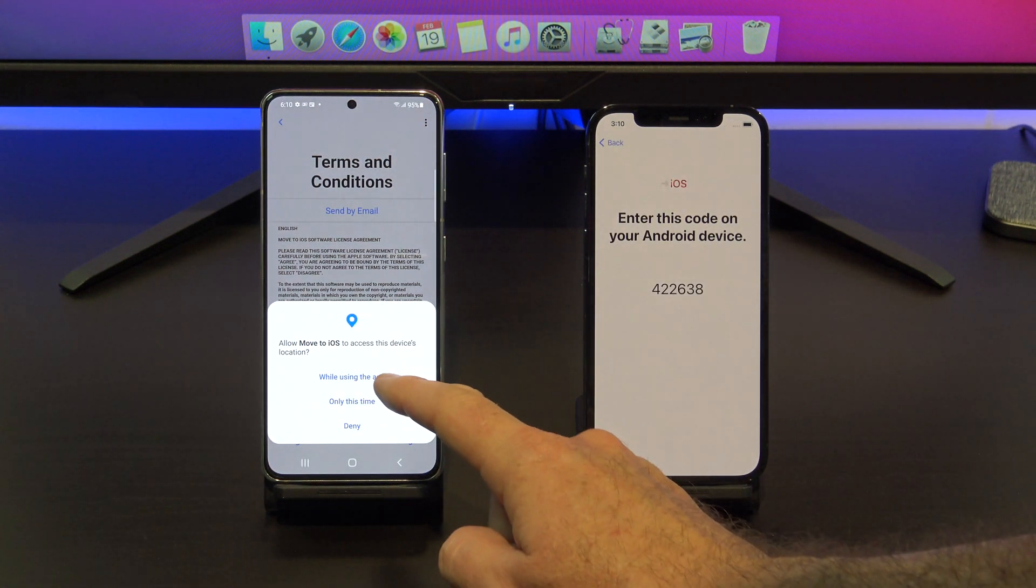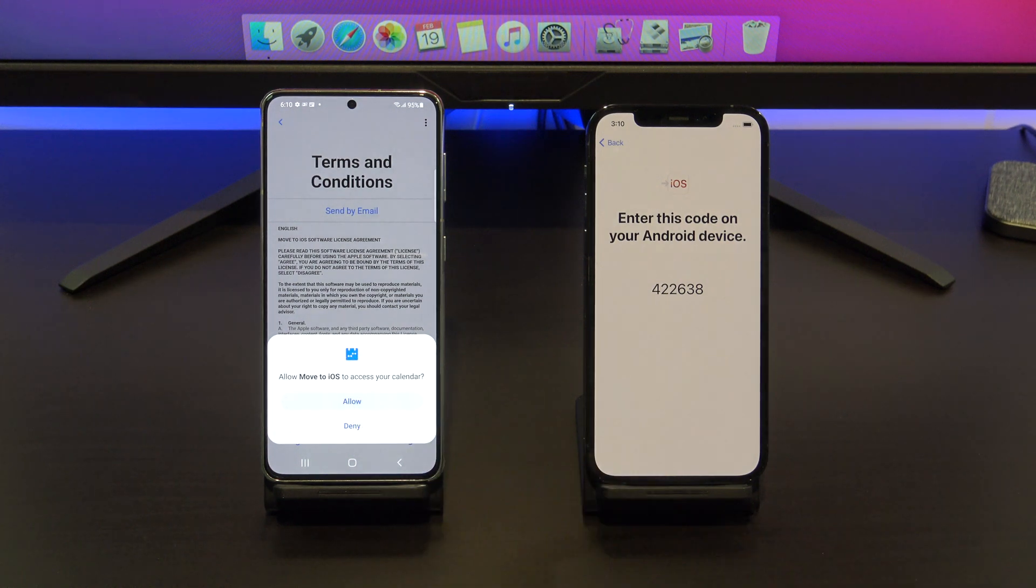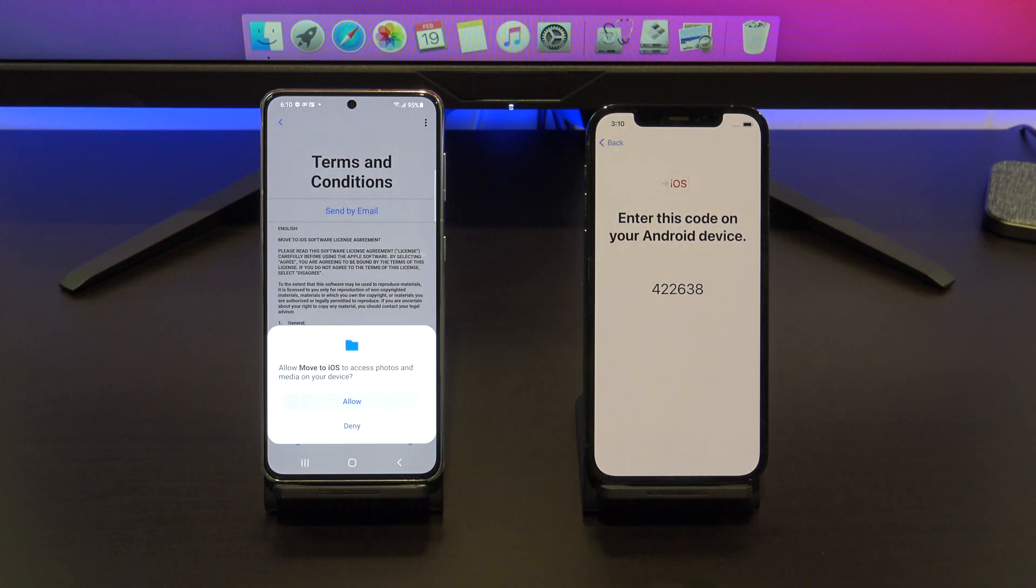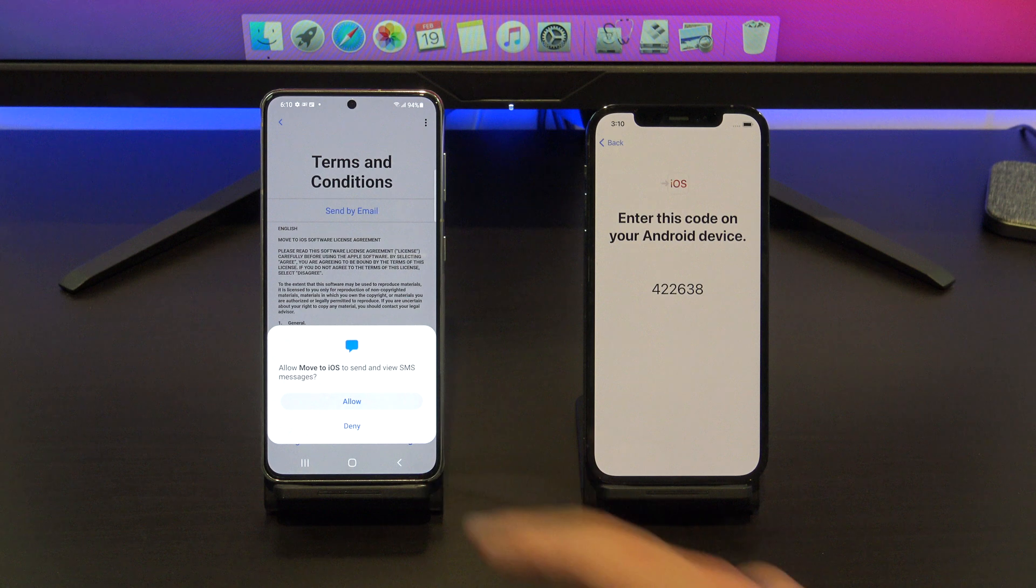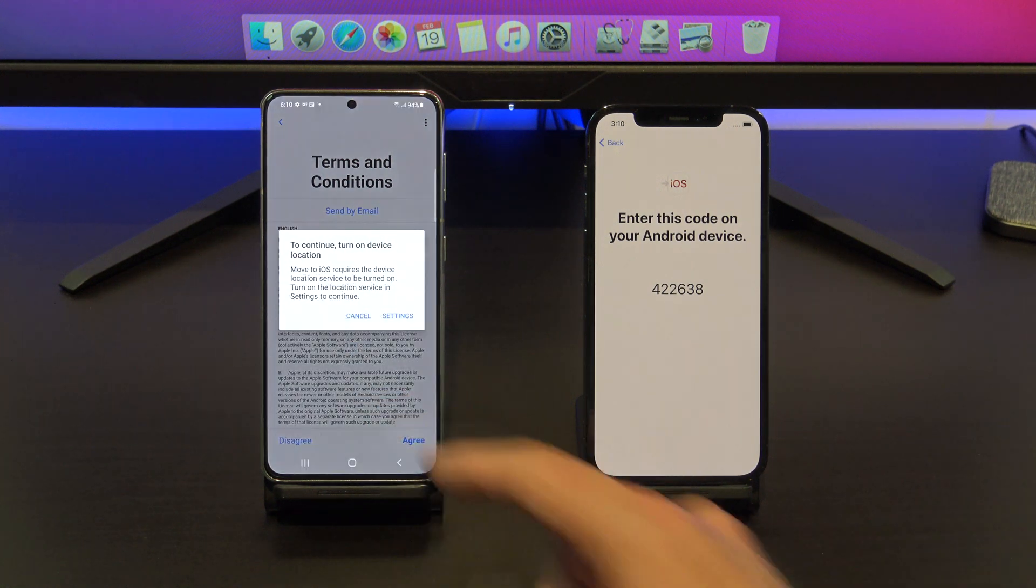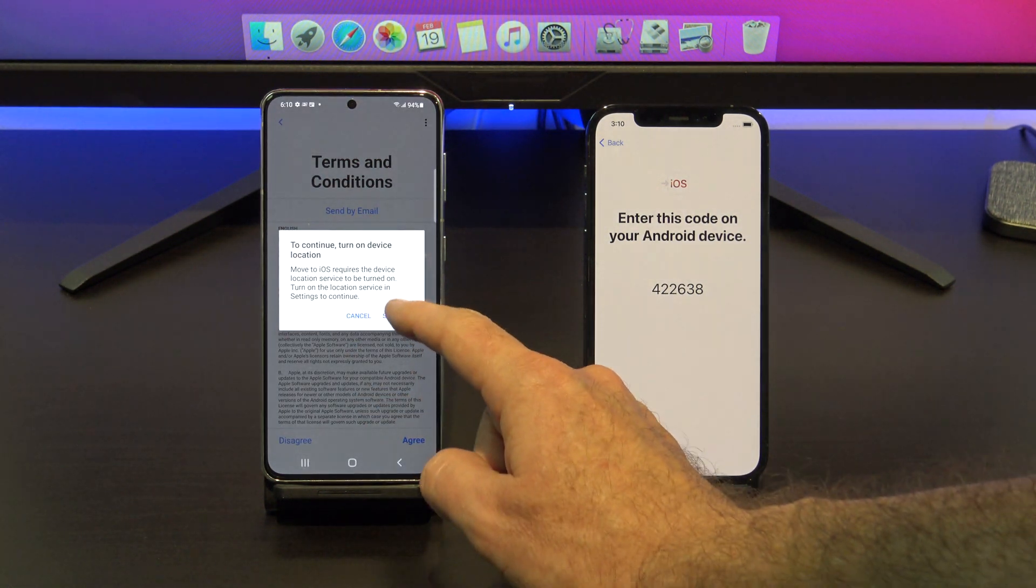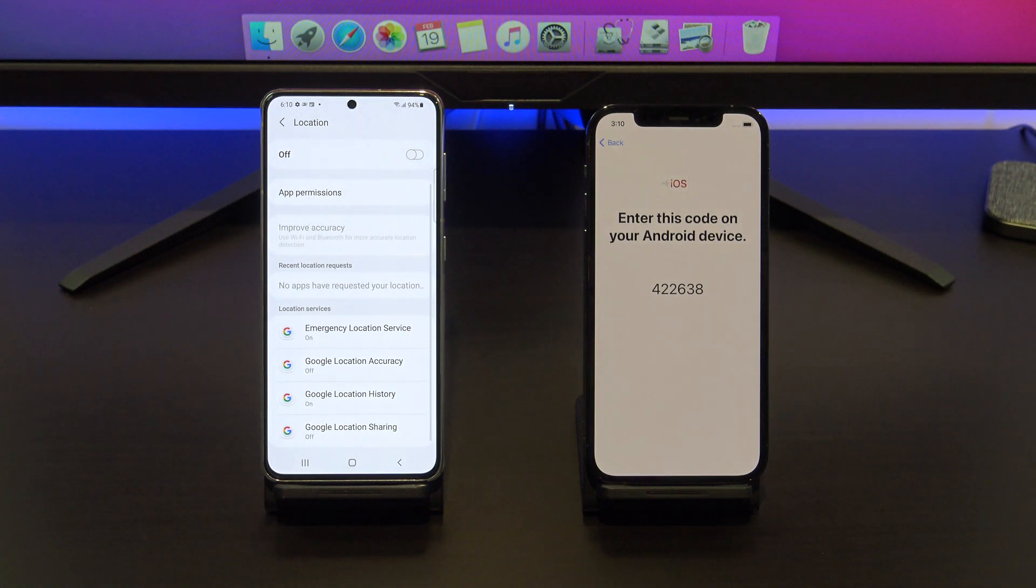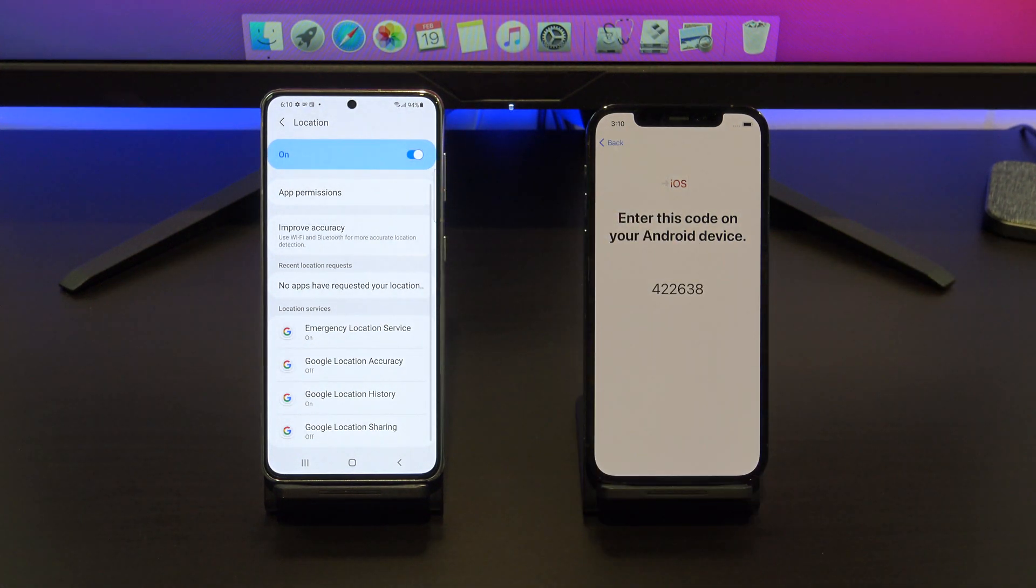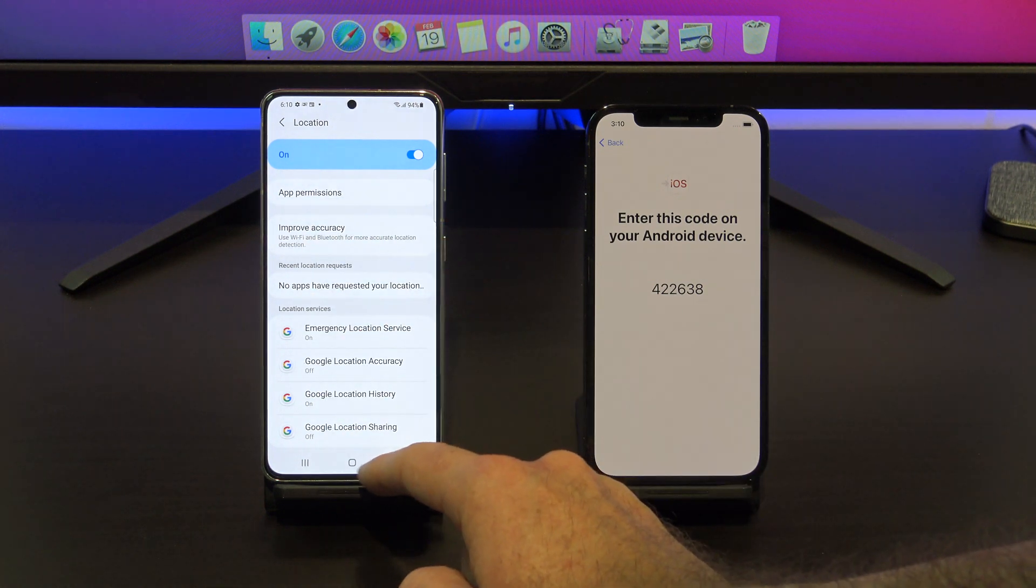If you are getting the could not connect error message, make sure that you turn on location services on your Android phone. You will find it under settings and then location, it's important to turn that on. Here it is under the settings and locations, just toggle the button on and then go back into the Move iOS app.